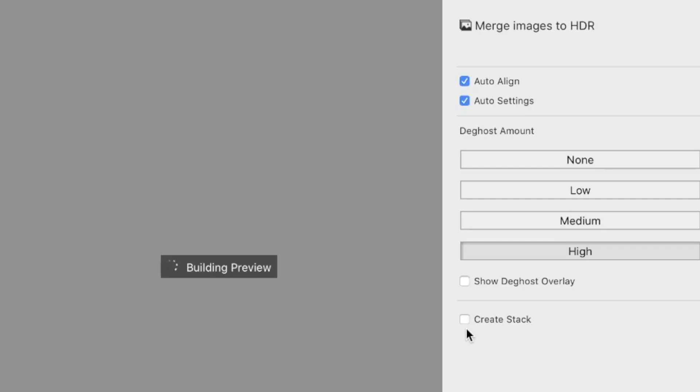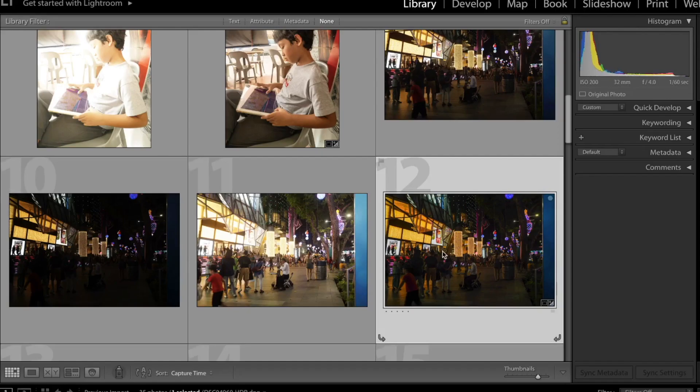It supports raw brackets, auto alignment, and ghost removal. Why is it only at number five? Well, it has the least features of all the entries on this list.